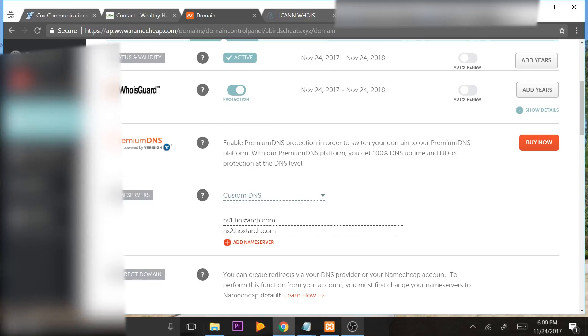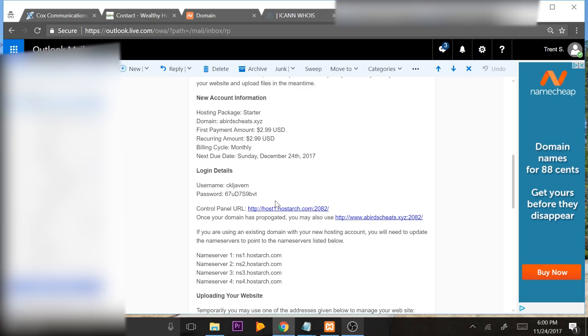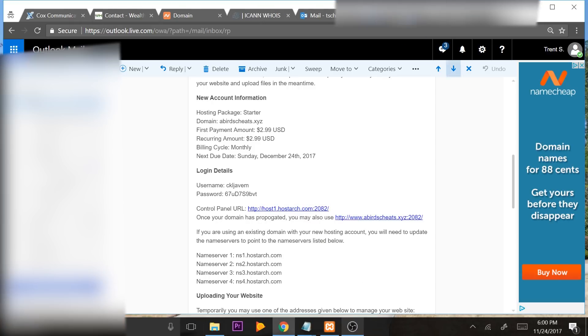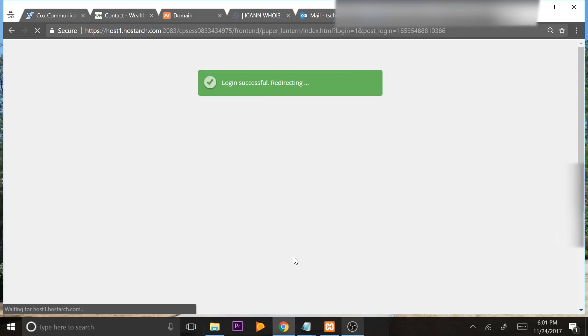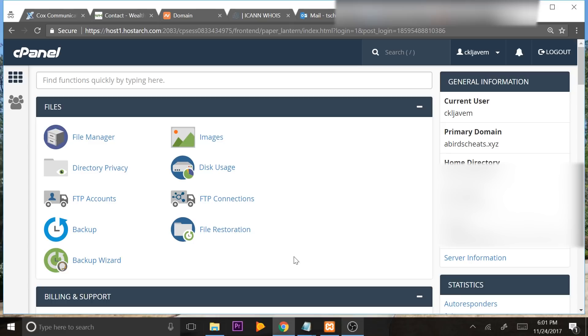So you're going to go back to that email that you got with Hostdare. And you're going to see your login details here. You're going to see a control panel URL. And it'll be your name server information and then the colon 2082 or 2081. So you're going to click that and that's your control panel URL. And I'm going to open this in a new tab. And you're going to copy and paste your username and password. Press login. All right, so this is what's called your cPanel. And cPanel is a user friendly web server application, which allows you to easily upload and manage any SQL database, any files, anything. It allows you to do it in a user friendly way.